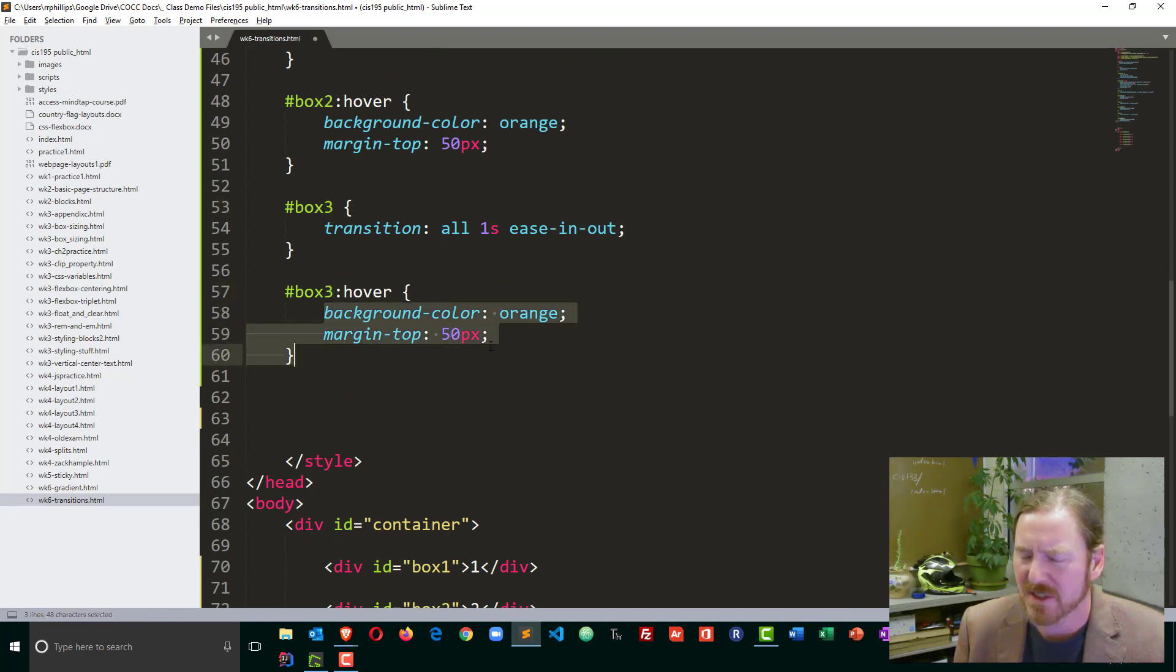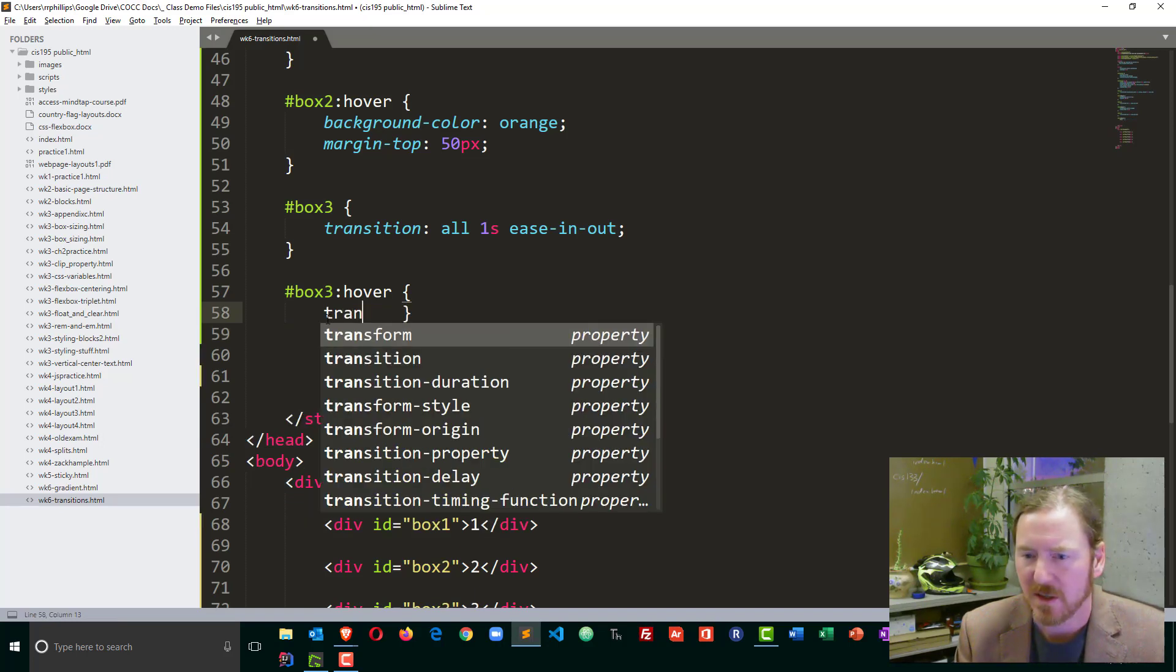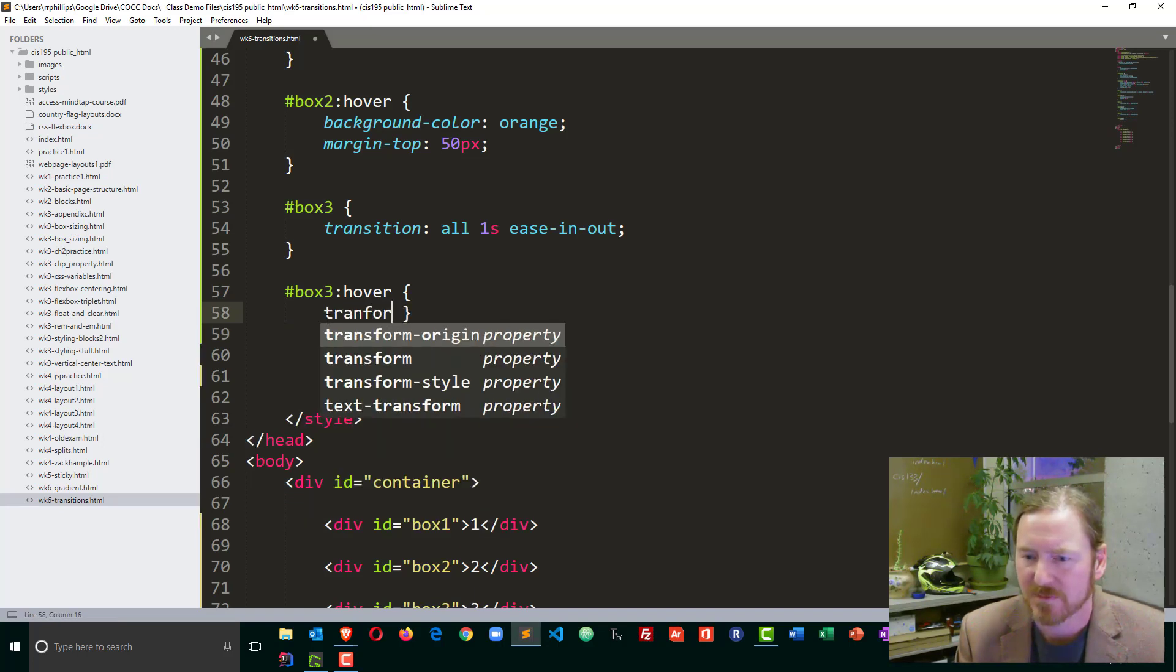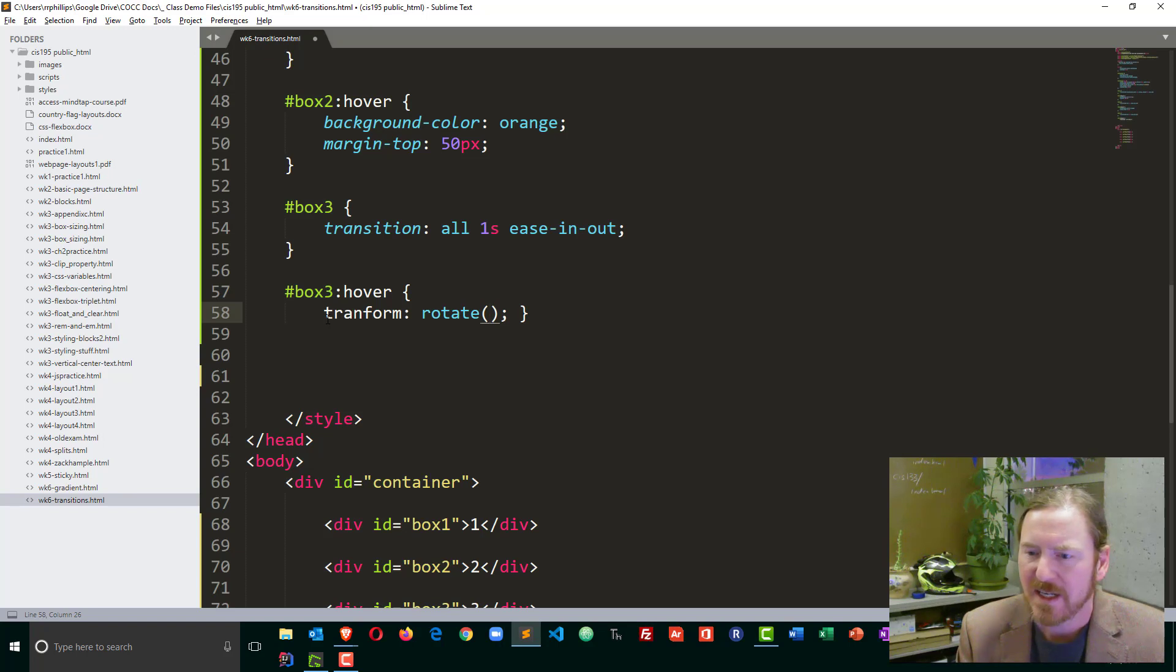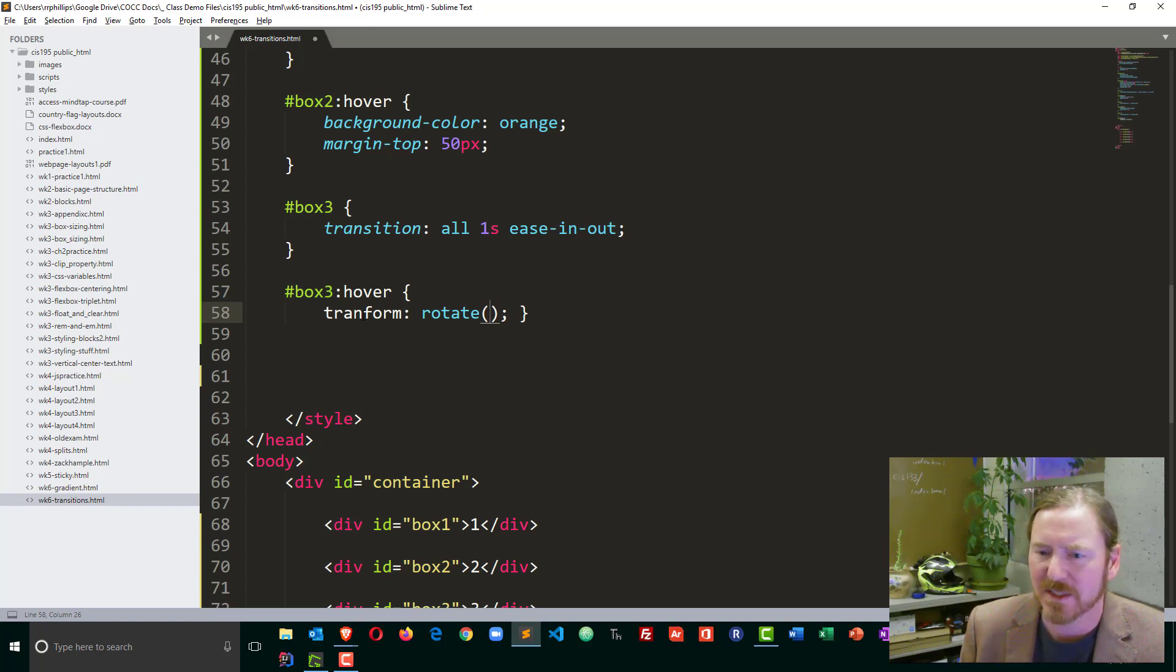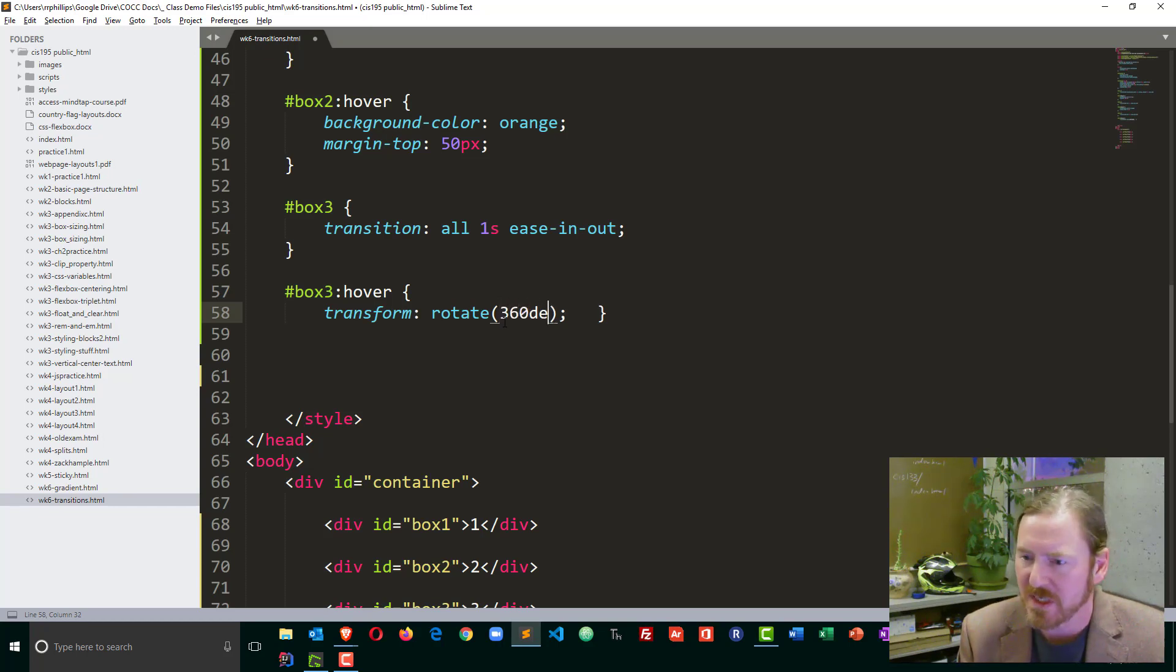This one, I'm just going to do a transform on hover. And I'm going to do a rotate. And I'm going to rotate it. I misspelled transform. Just 360 degrees. So one revolution around.